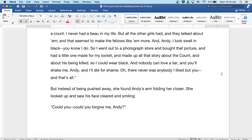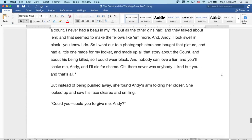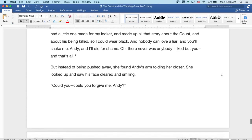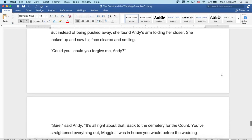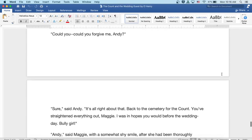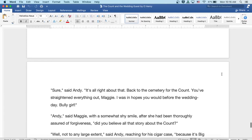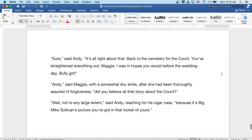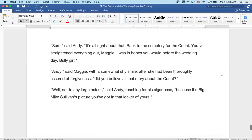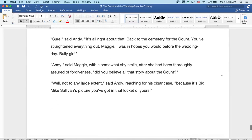But instead of being pushed away, she found Andy's arm folding her closer. She looked up and saw his face cleared and smiling. Could you, could you forgive me, Andy? Well, sure, said Andy. It's all right about that. Back to the cemetery for the Count. You've straightened everything out, Maggie. I was in hopes you would before the wedding day. Bully girl.